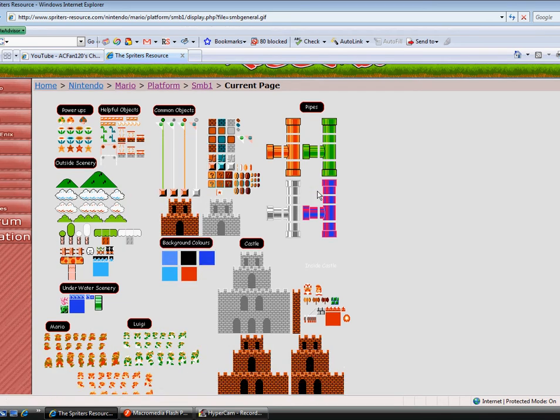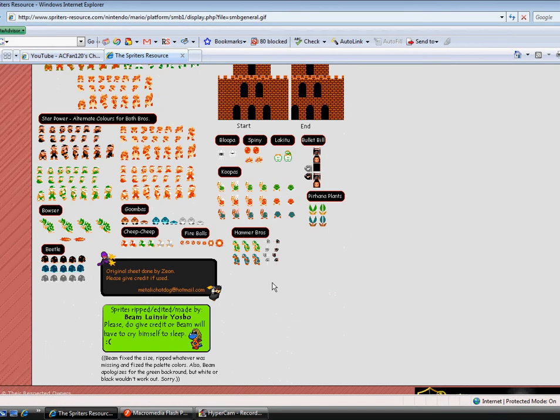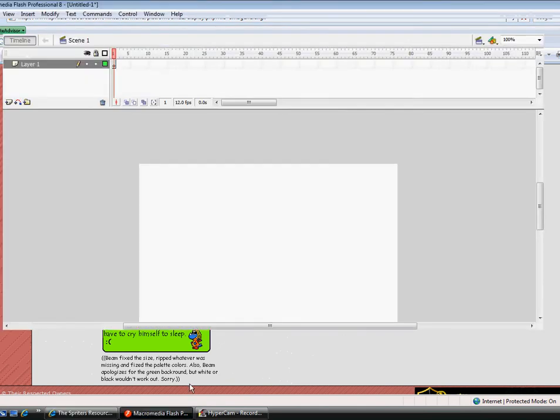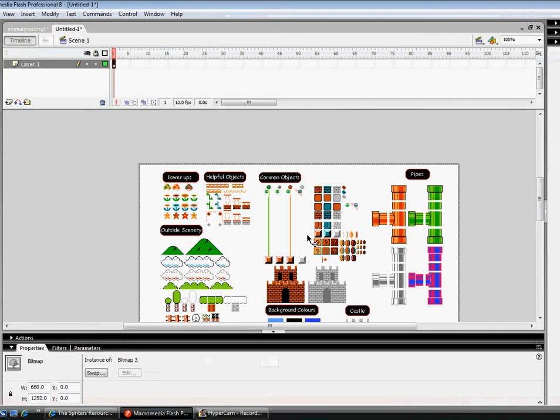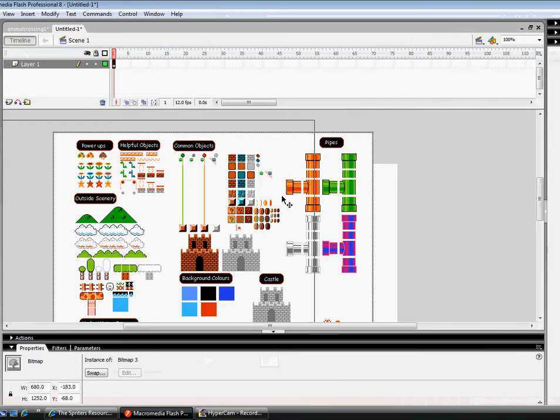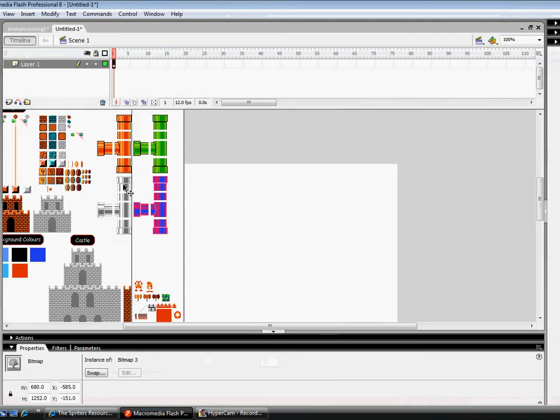Now, even though it looks like it's the same color as this, it's not, trust me. And yeah, the white background.